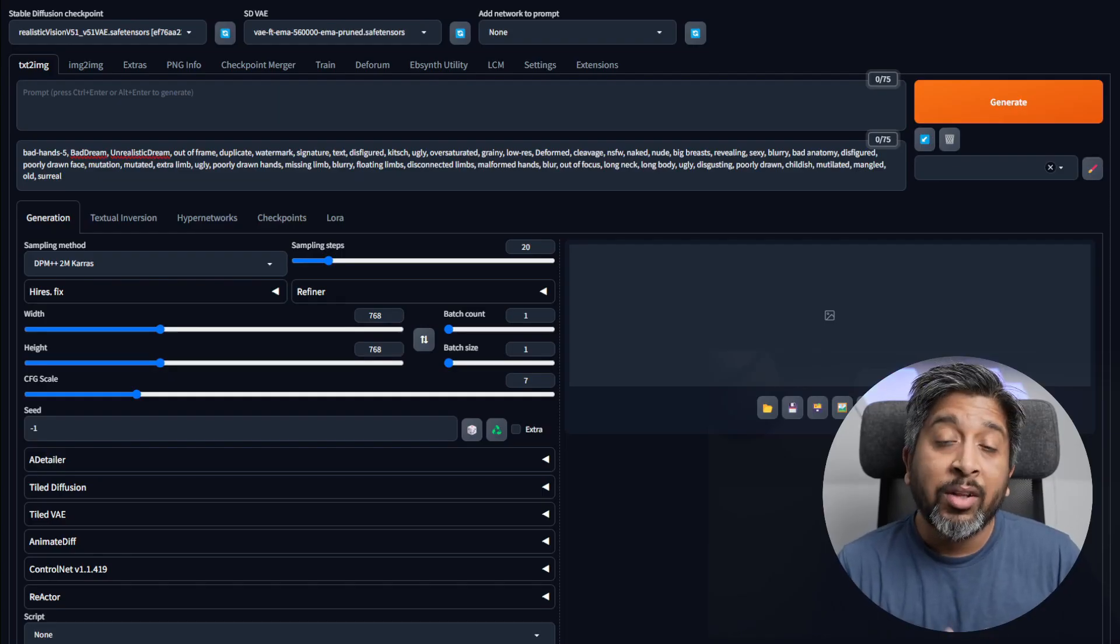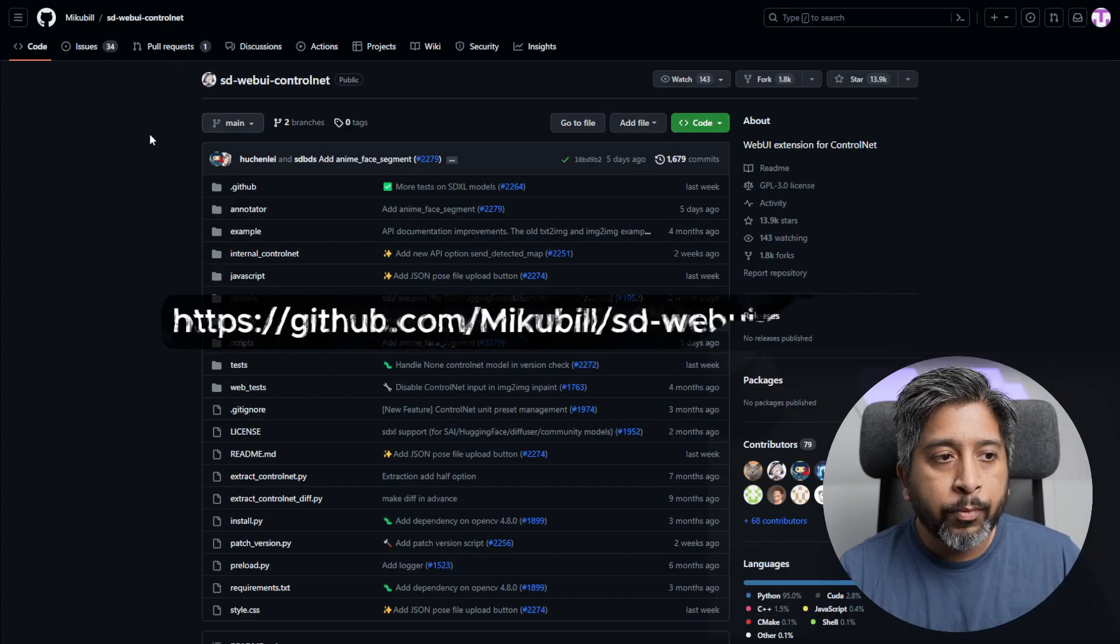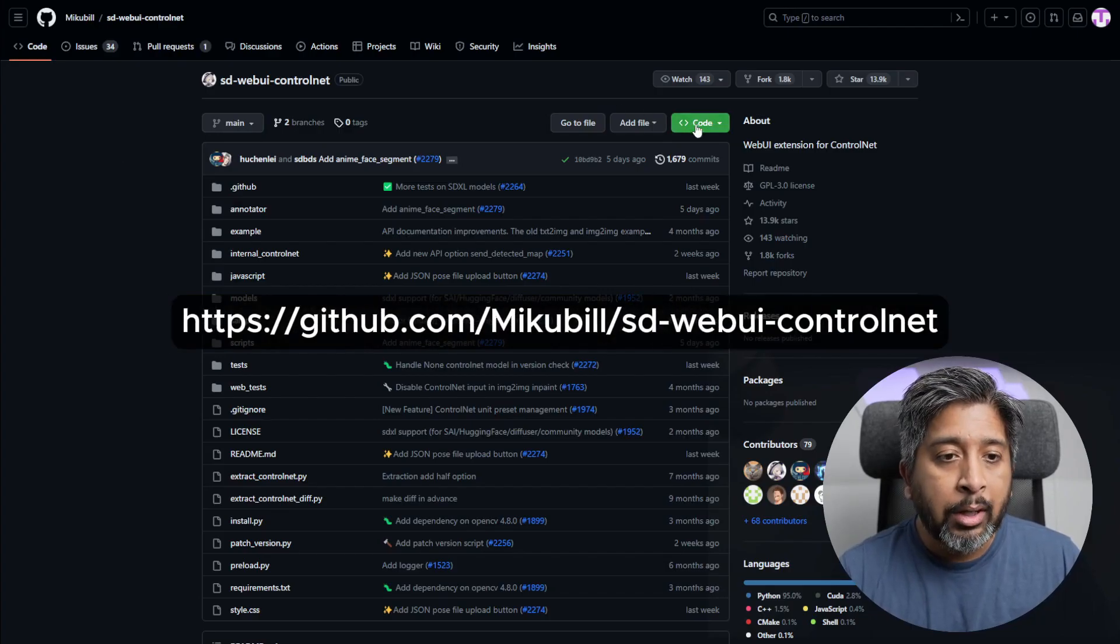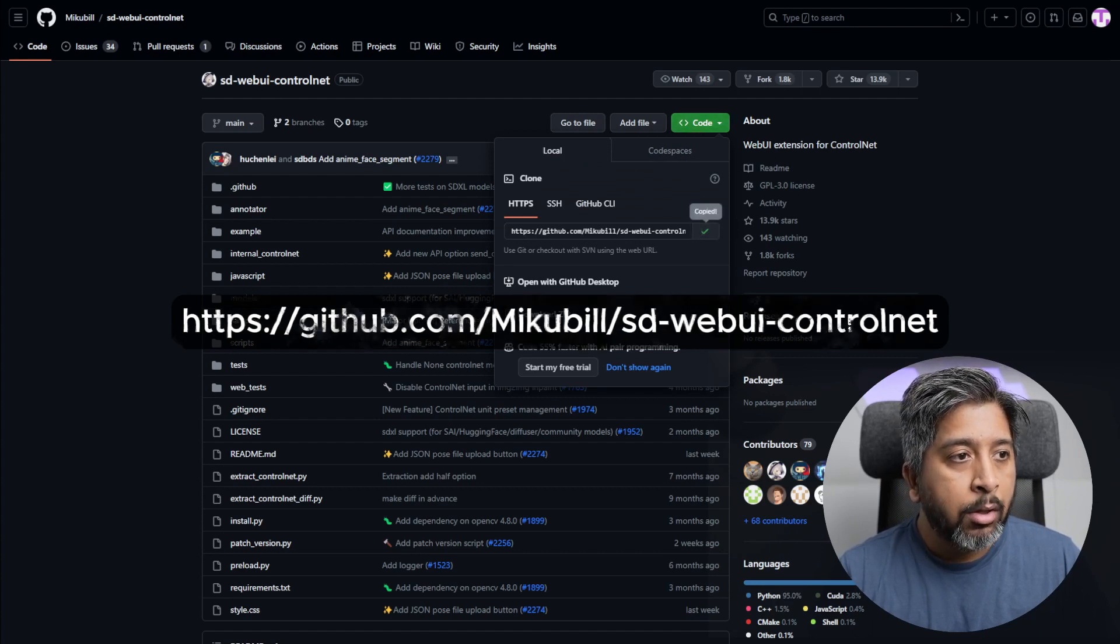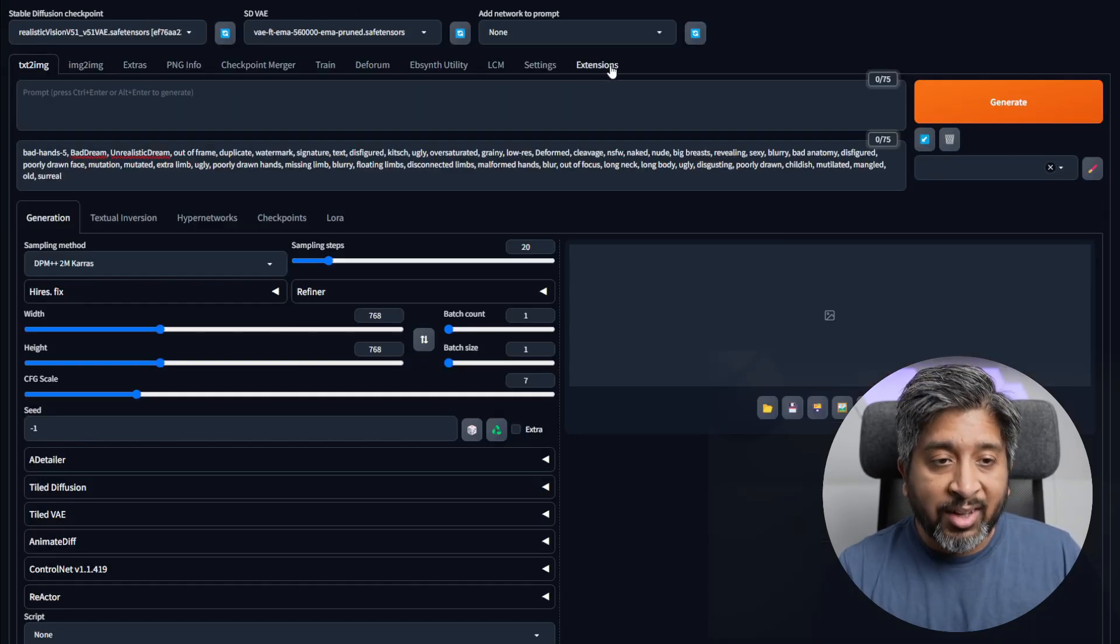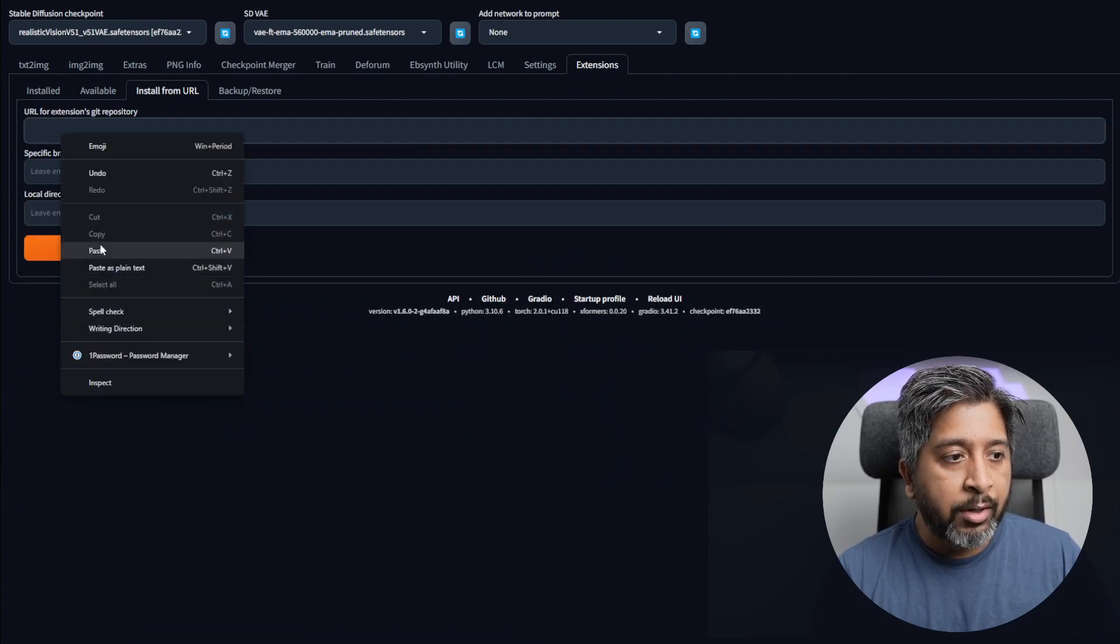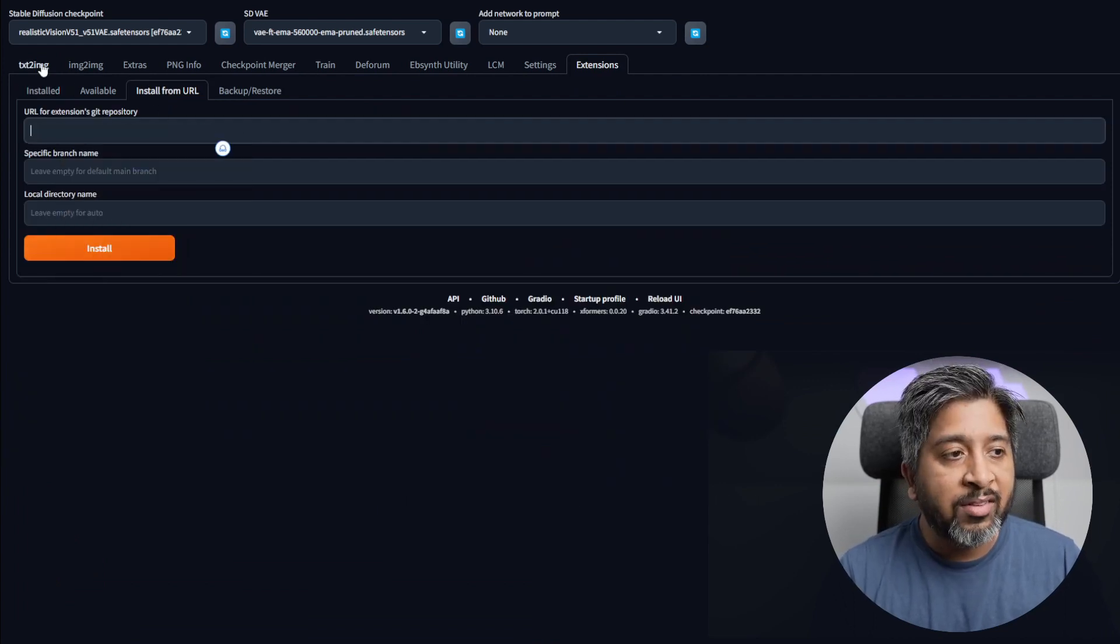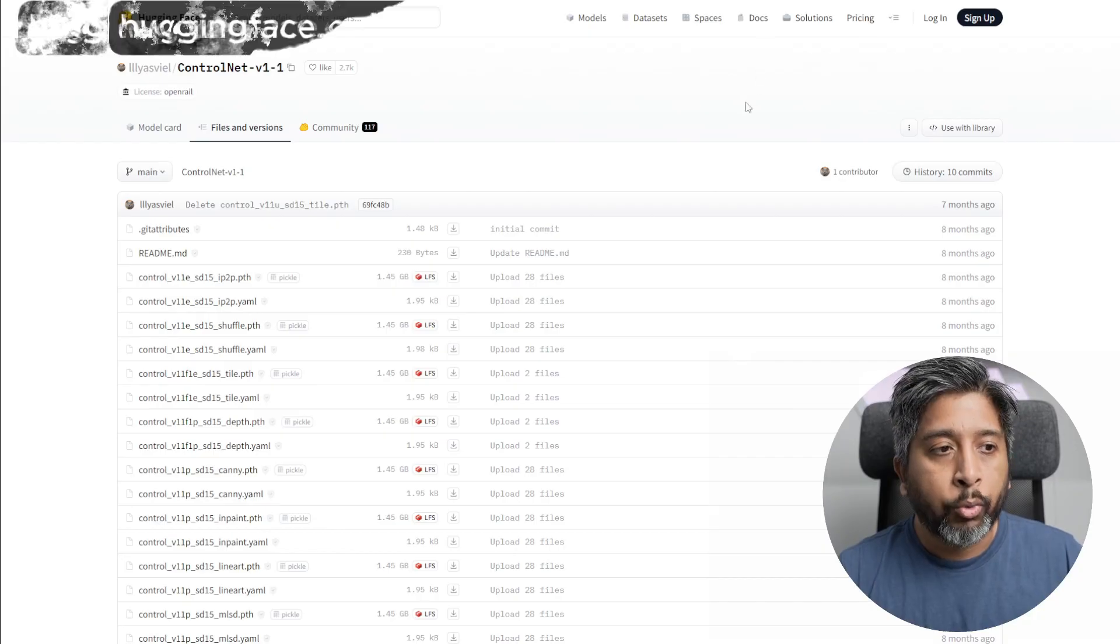Once that's done, we'll install the ControlNet extension for Automatic 1111. Go to the link for ControlNet, click on code, and copy this link. Go back to Stable Diffusion, click on the extensions tab, click install from URL, paste it here, and click install.